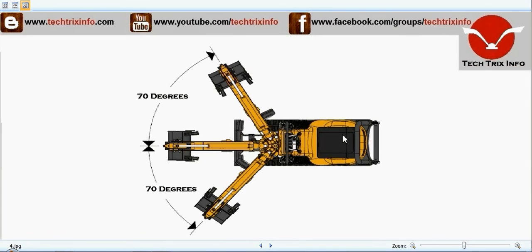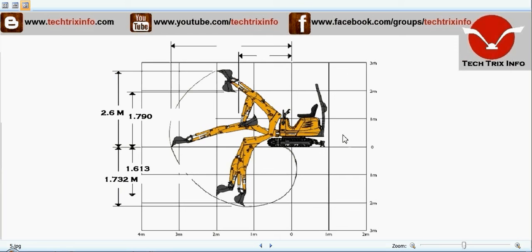You can see the swing — it is 70 degrees swing, which this excavator is capable of. Coming towards the dig depth, the dig depth of this micro excavator is 1.732 meters, and the dig height is 2.6 meters.